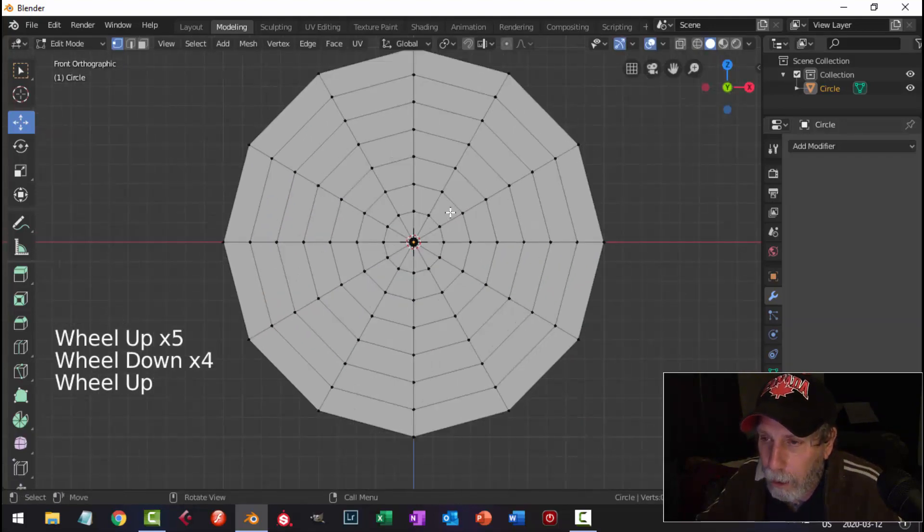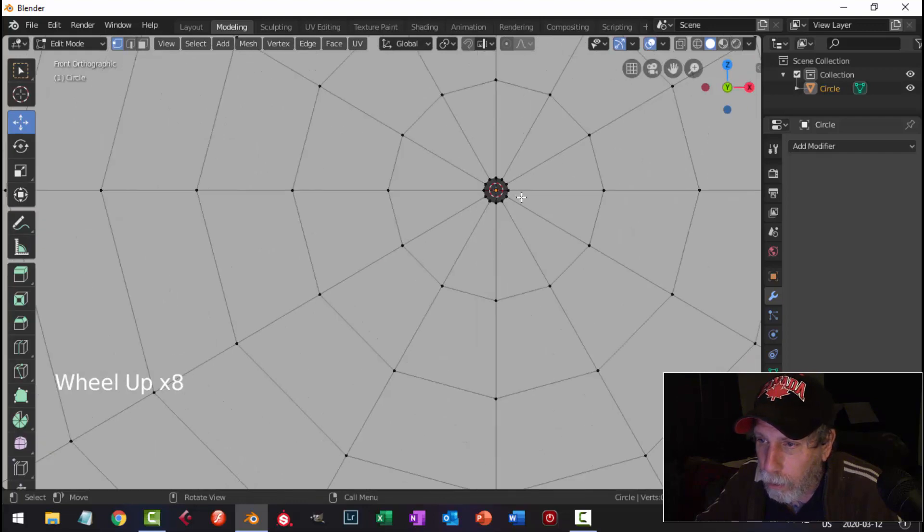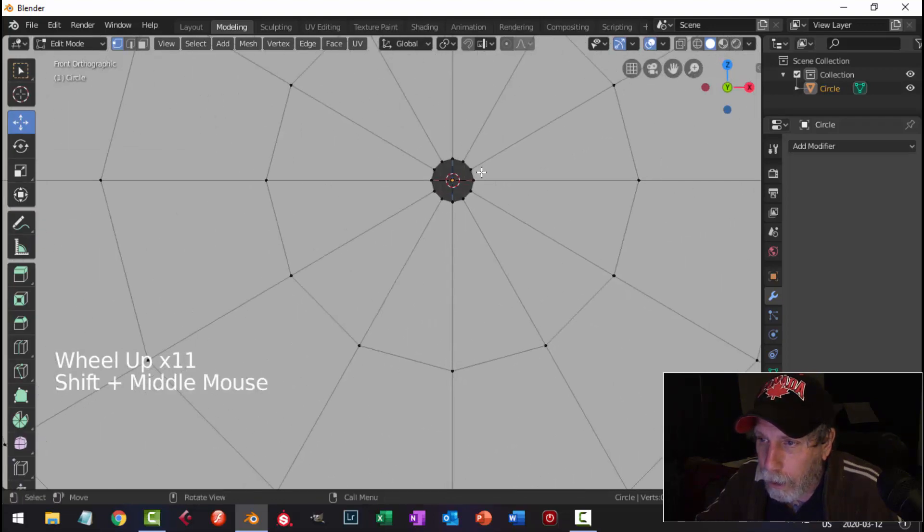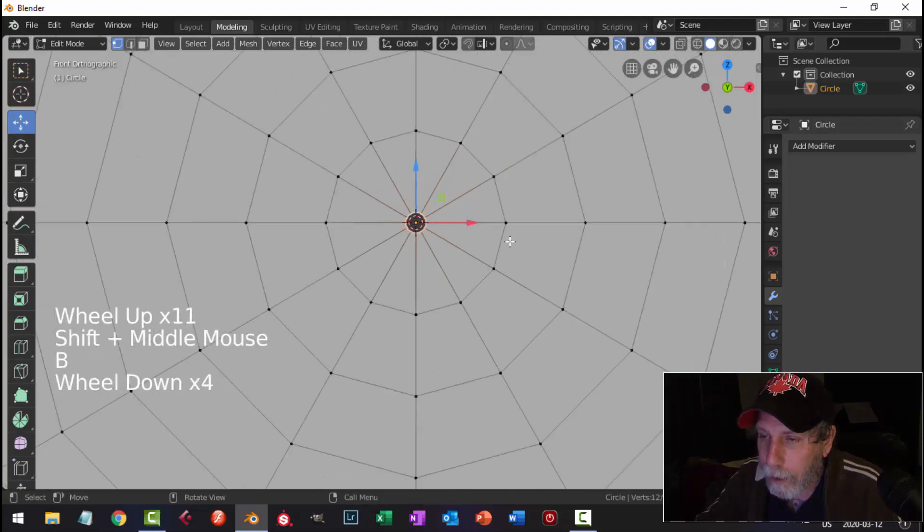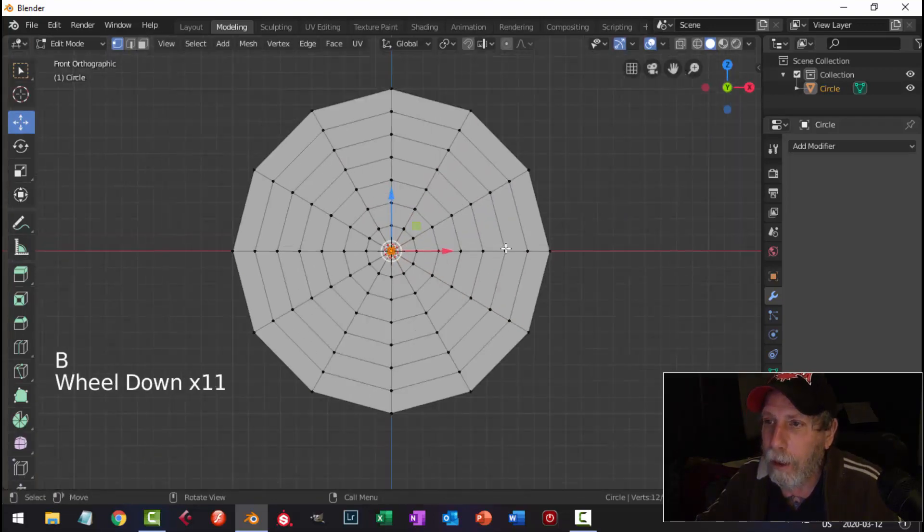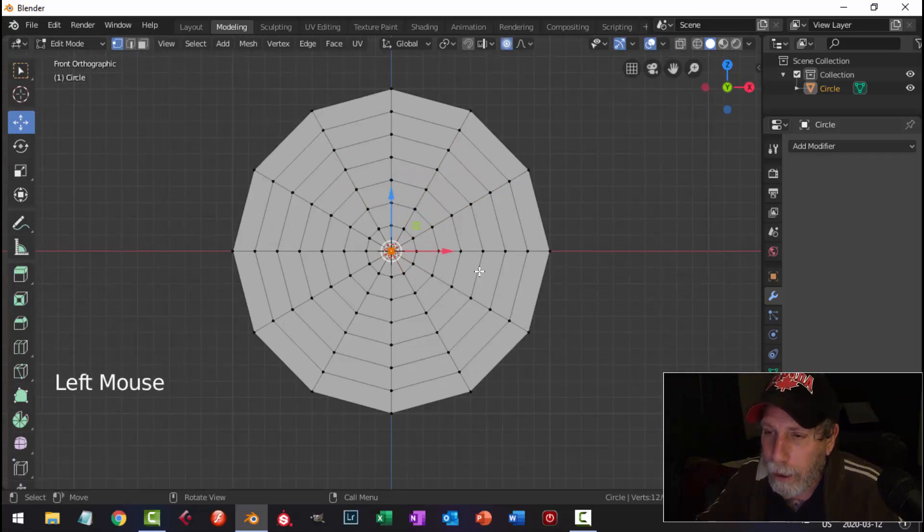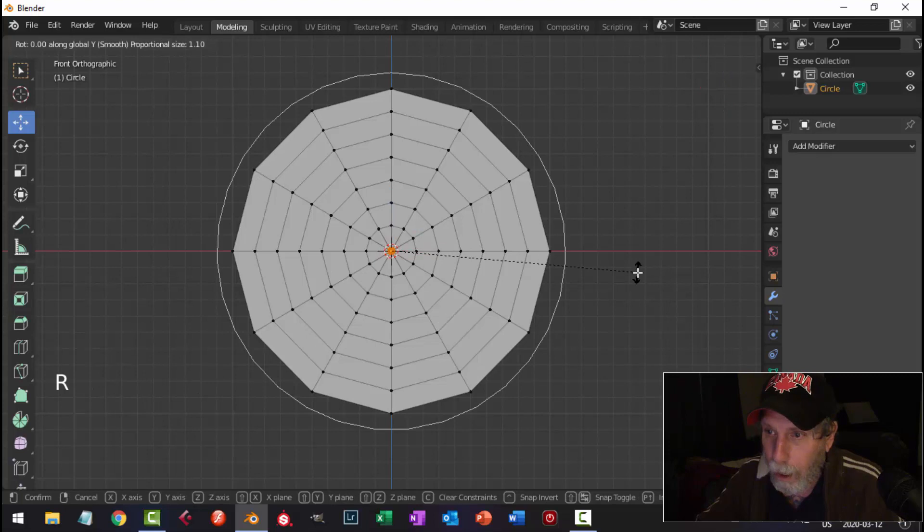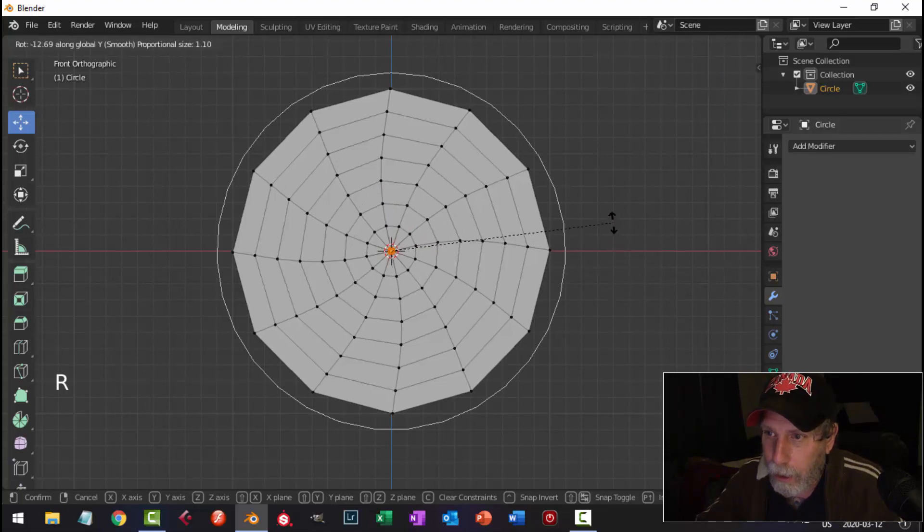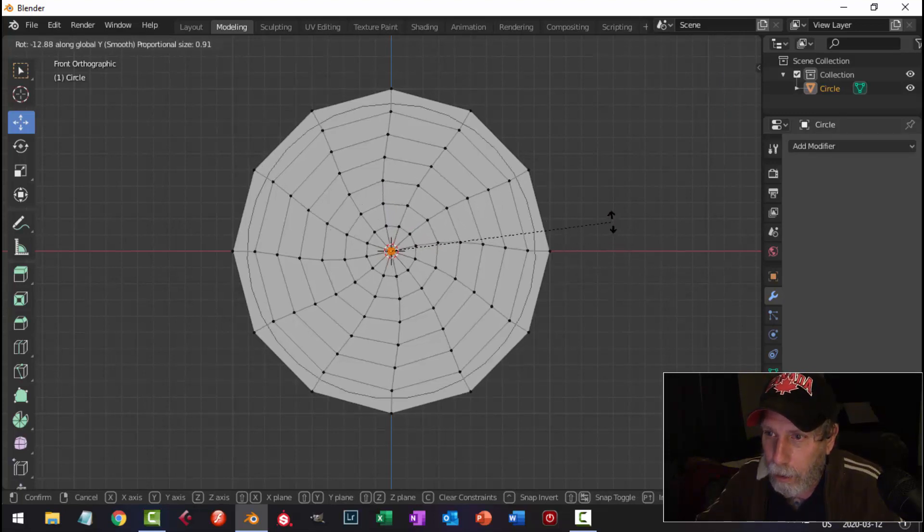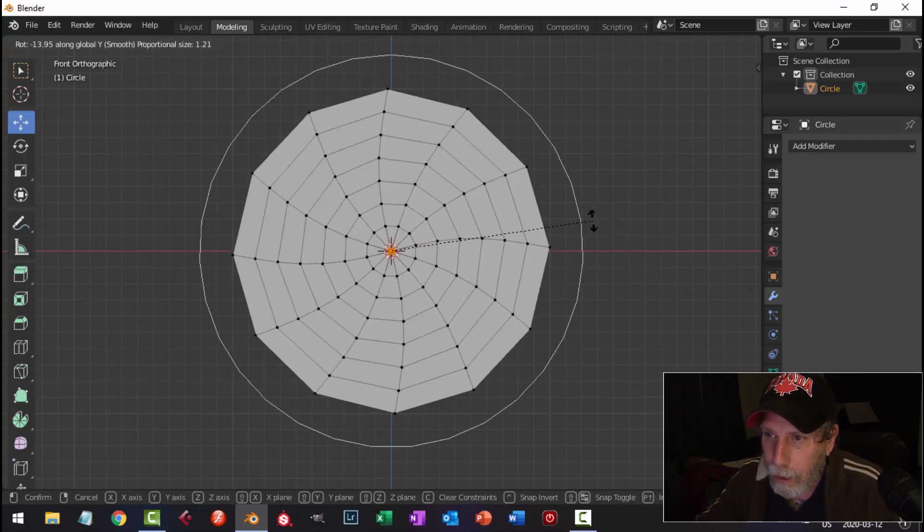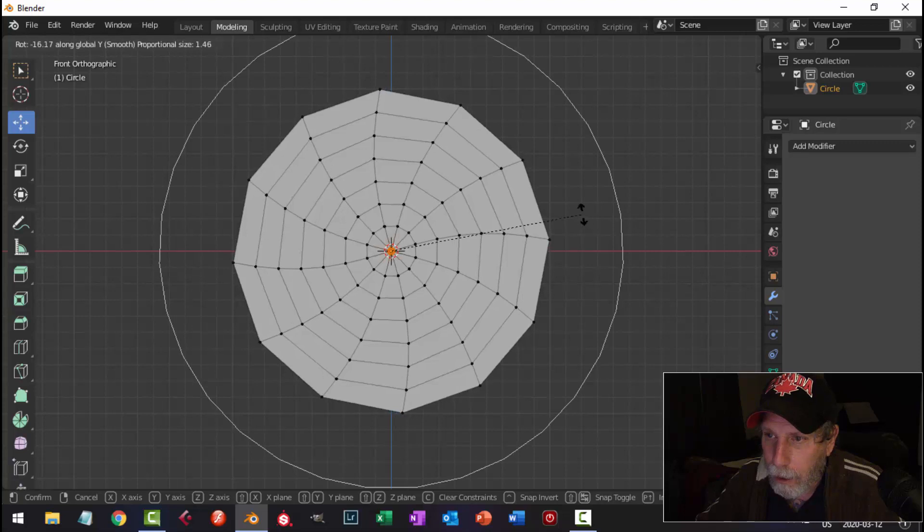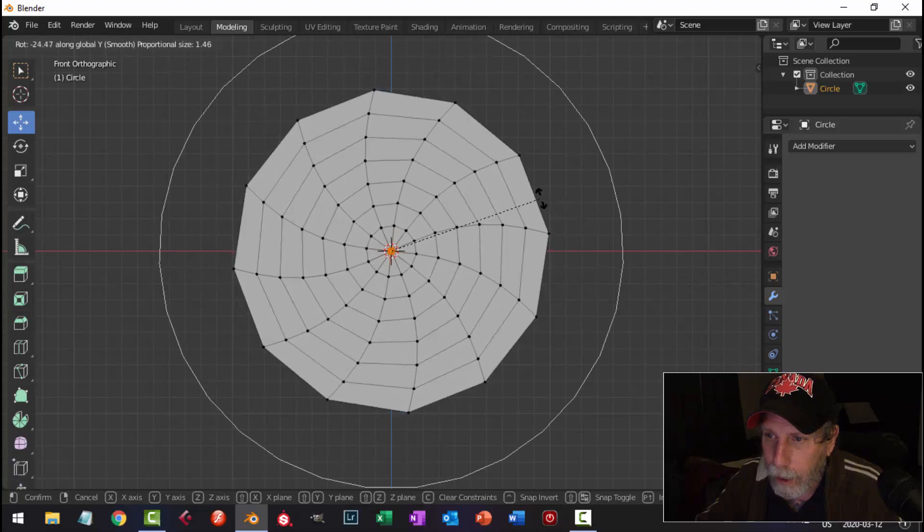And now I'm going to select that right there, and I'm going to turn on Proportional Editing, and I'm going to rotate in the Y, and start doing this. You can scroll your mouse wheel up, but I wanted a nice curve like that.